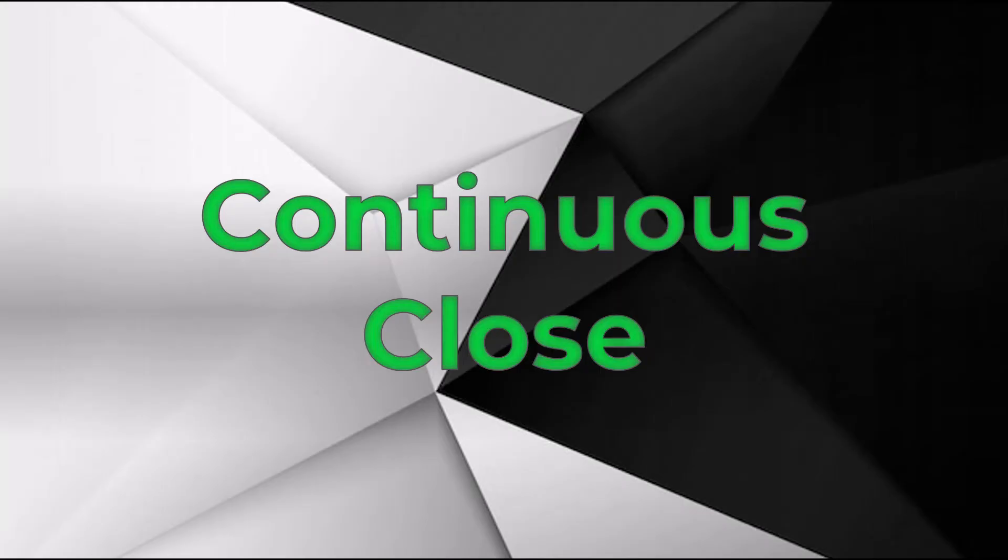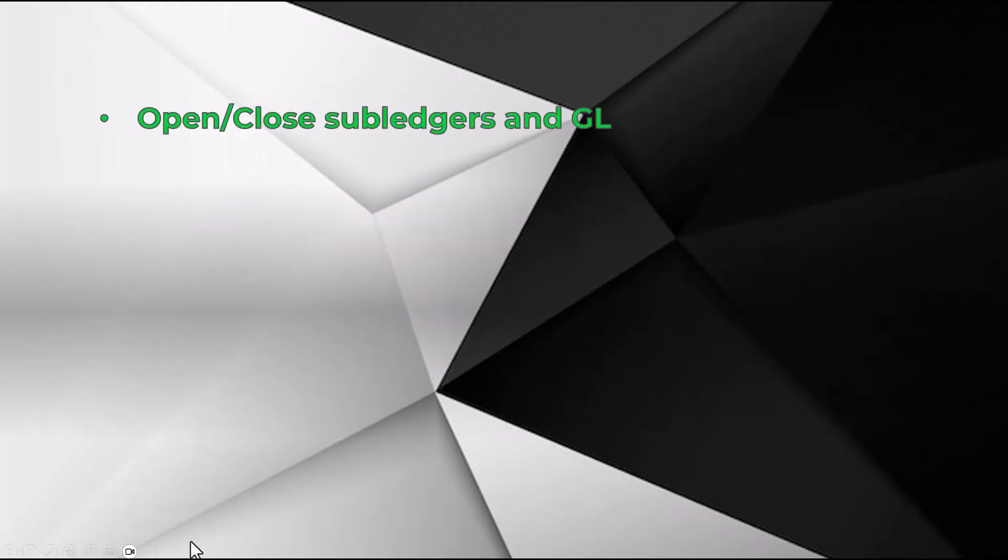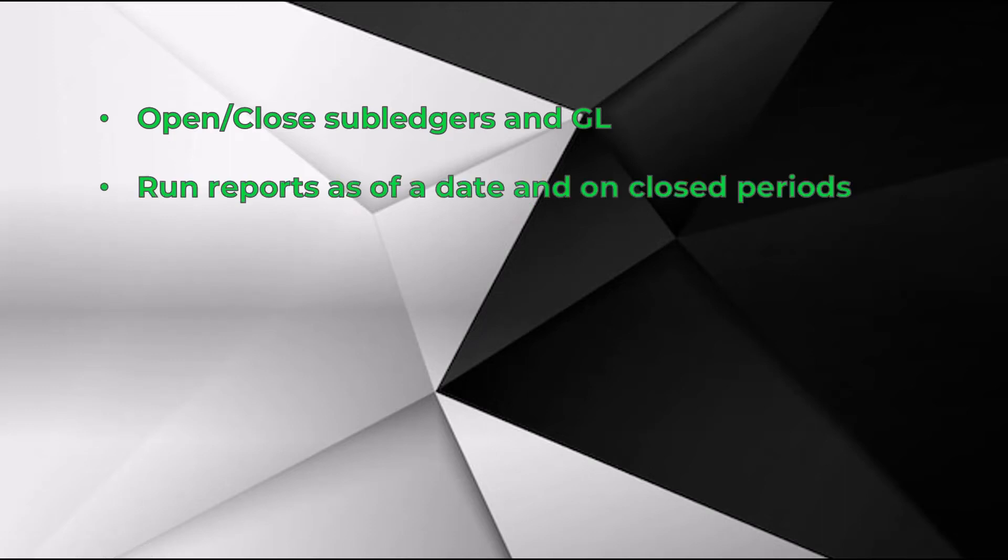Sage Intacct is very focused on a continuous close so you aren't tied to your desk at the end of the month or the year. You have full control over the system by closing out sub-ledgers and the general ledger when you need to. And you can reopen it. Reports can be run on closed periods and as of a certain date.